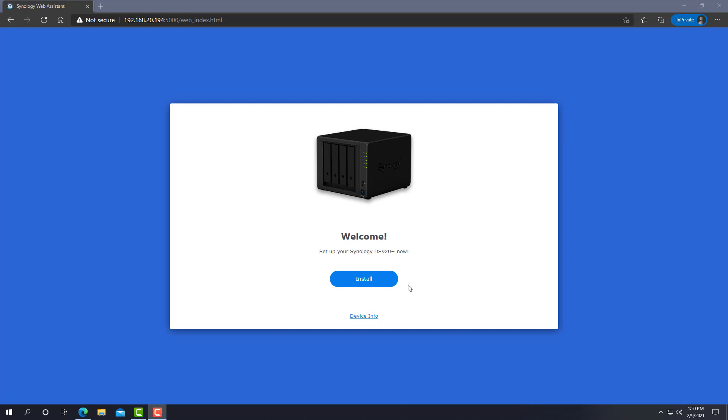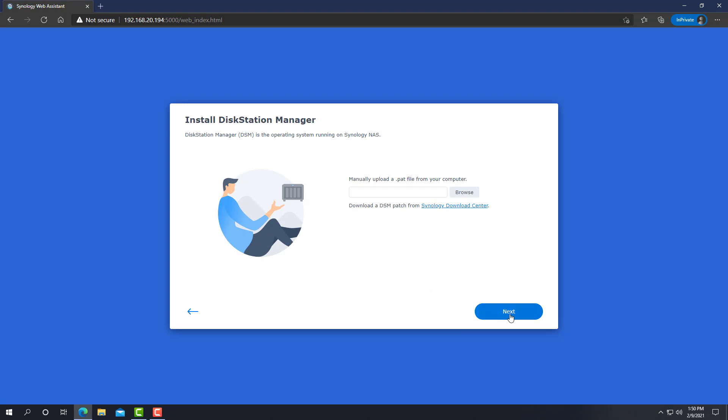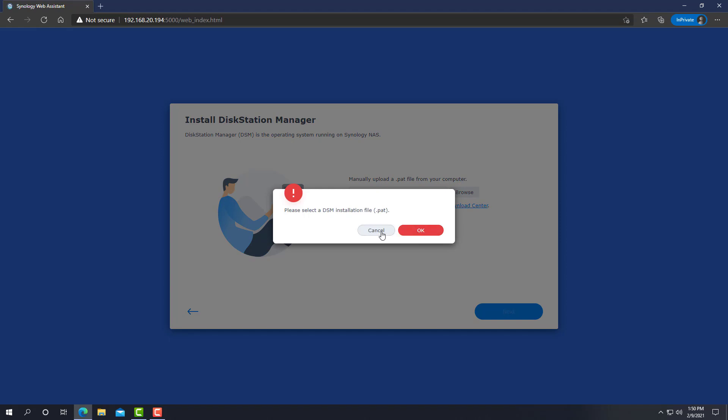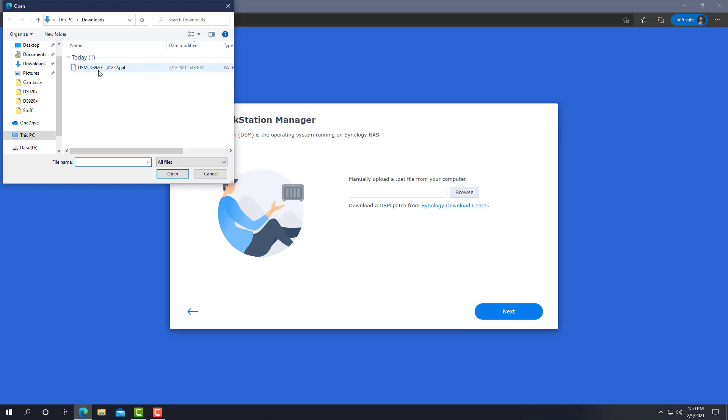Let's click on install and now unlike DSM 6, you can't just click on next and let the device download the latest PAT file. You need to supply it, so I already went ahead and downloaded the DSM 7 upgrade file and hopefully this will be good enough. Let's choose it and click on next.